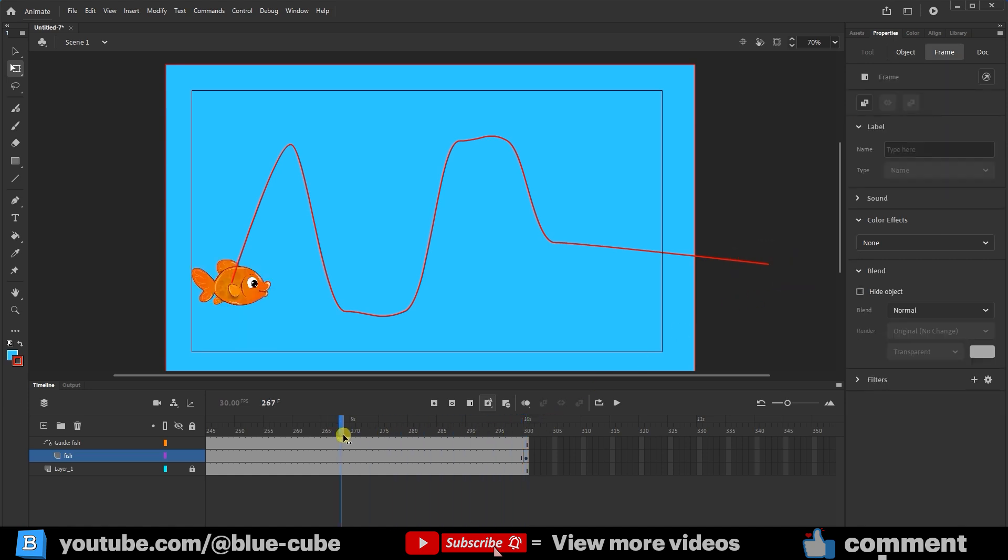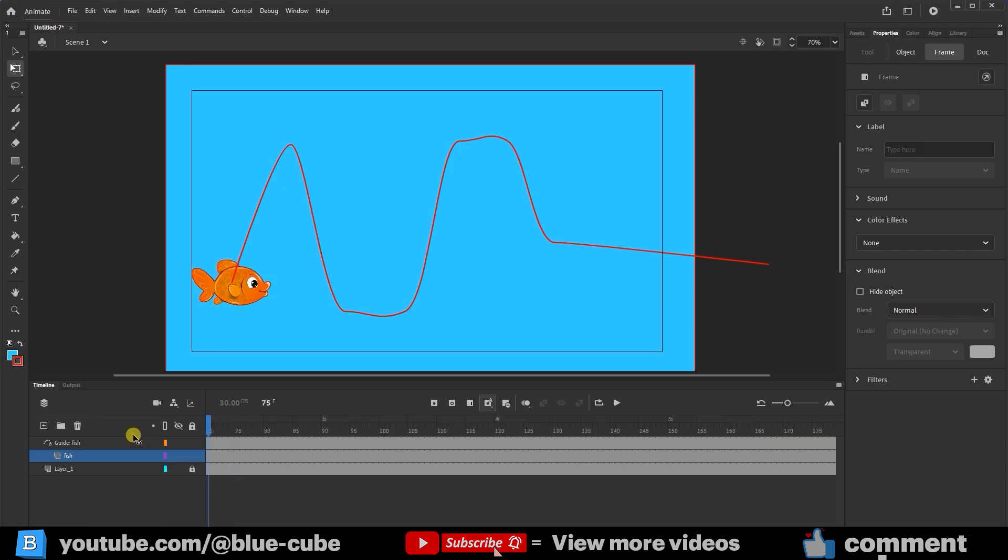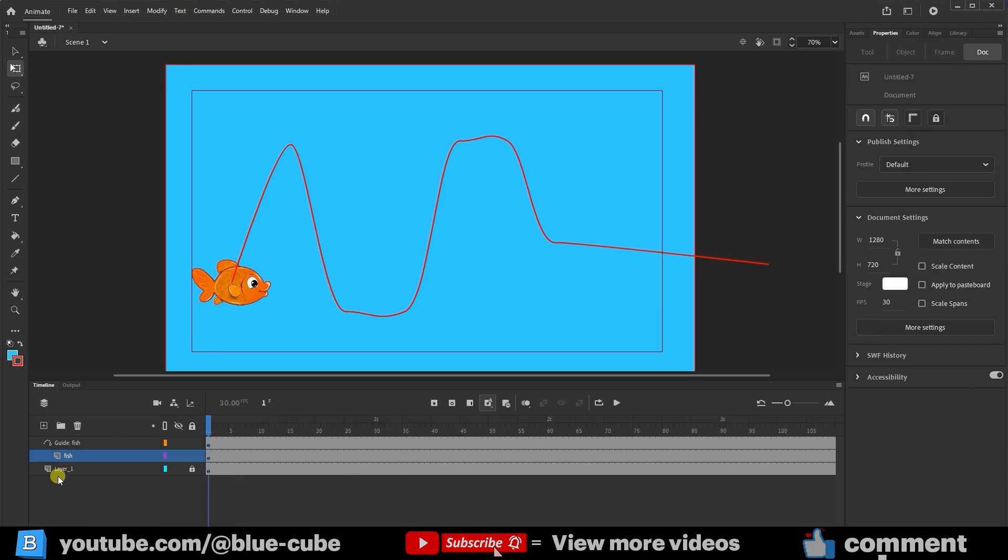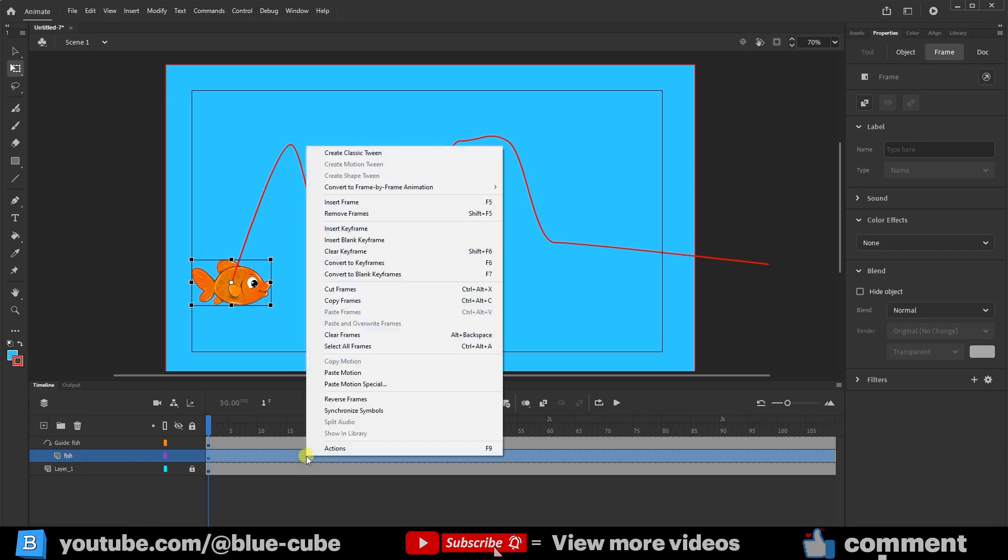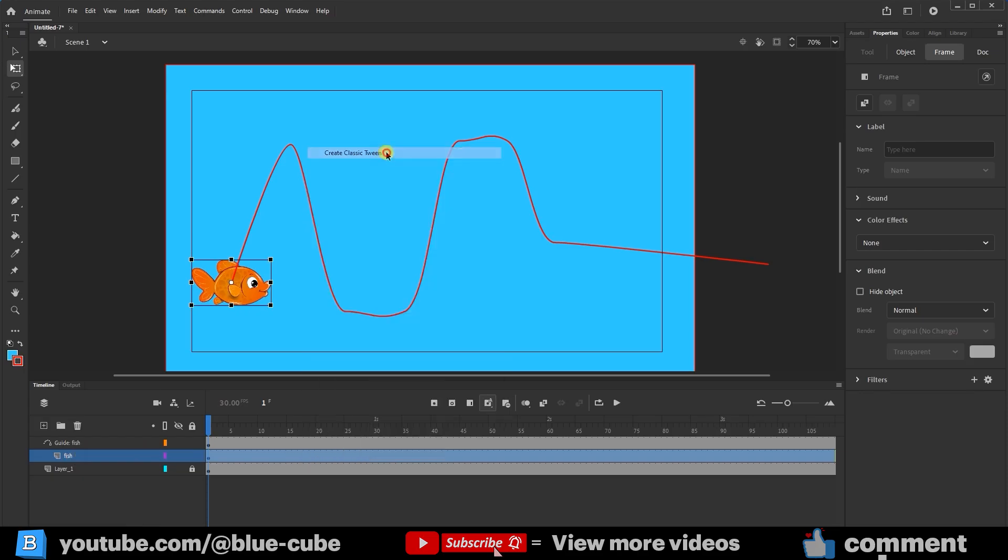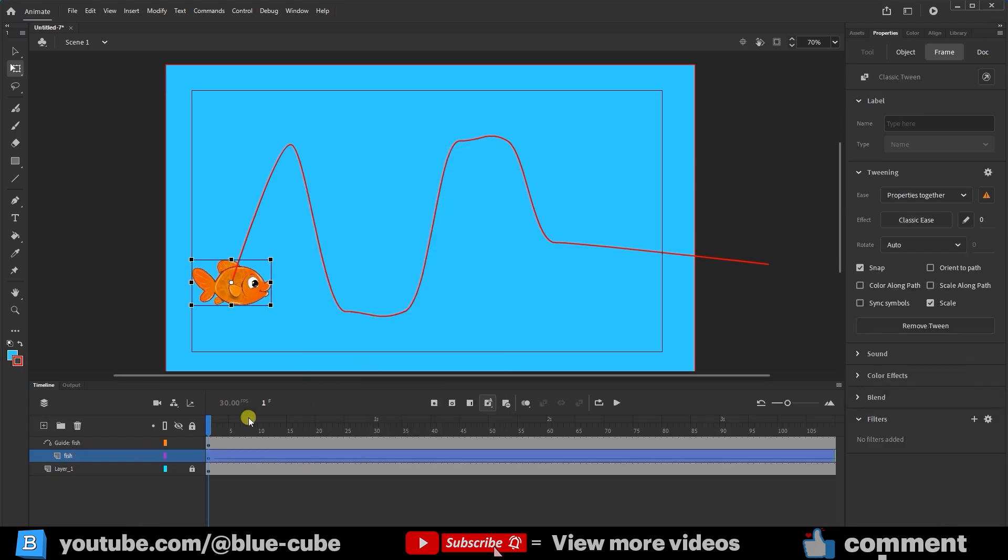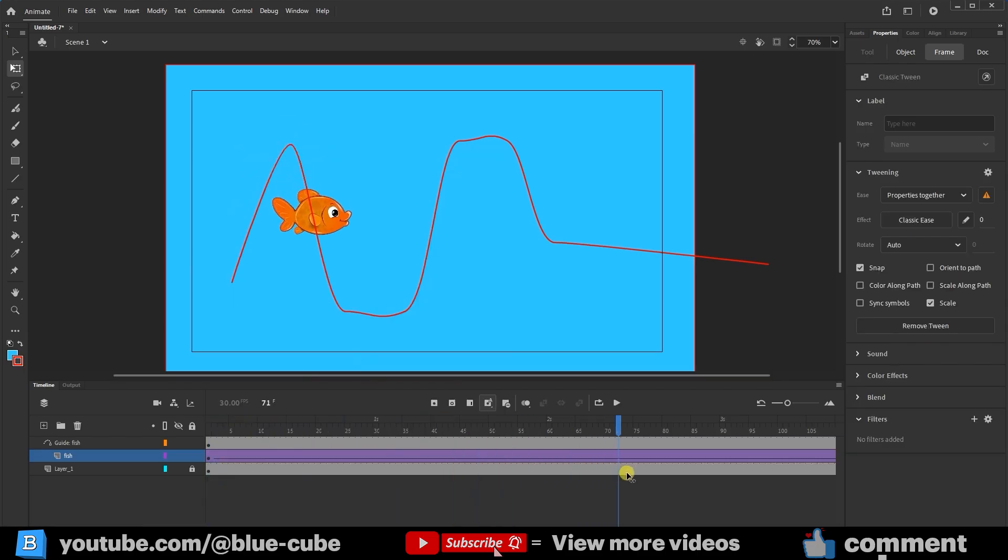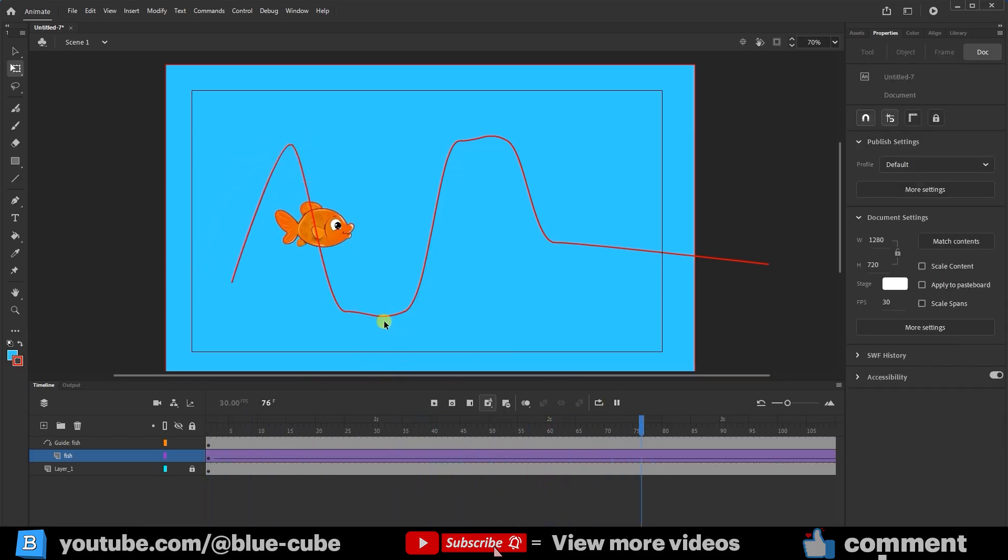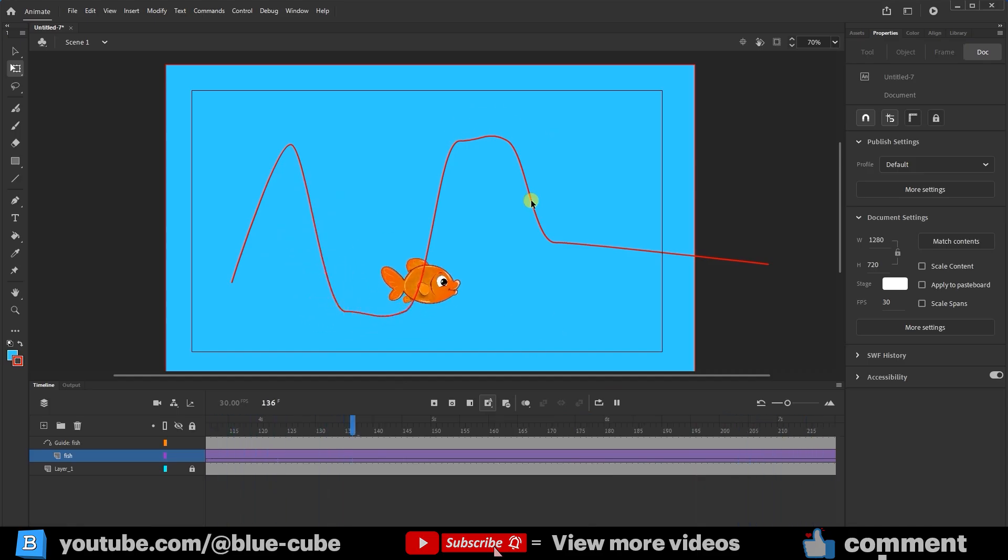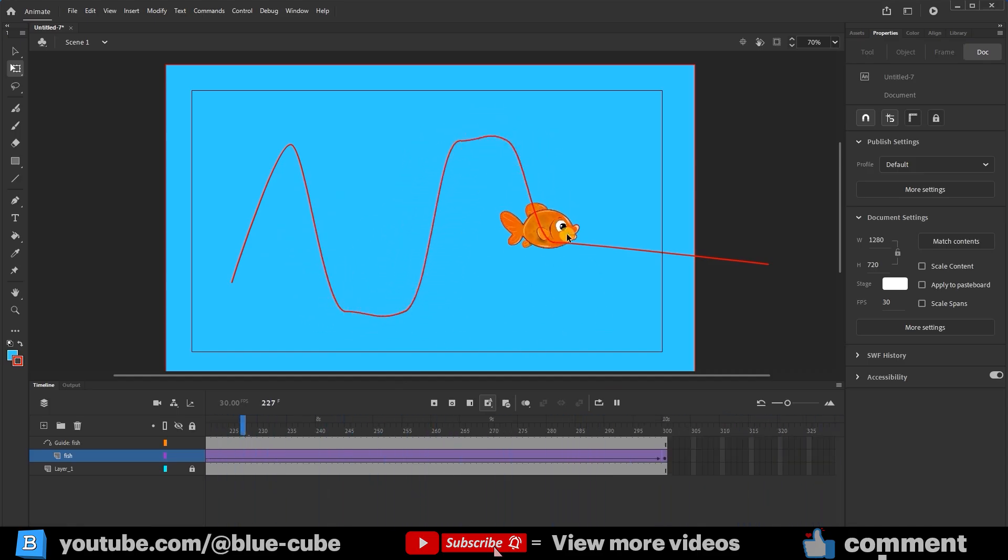I'll go back to frame 1. I'll select the fish layer again, right-click, and select the Create Classic Tween option. Now you can see that the fish moves along the path. I'll press the Play button. It's clear that the fish moves on the path, but it doesn't rotate with the path and remains in one direction.